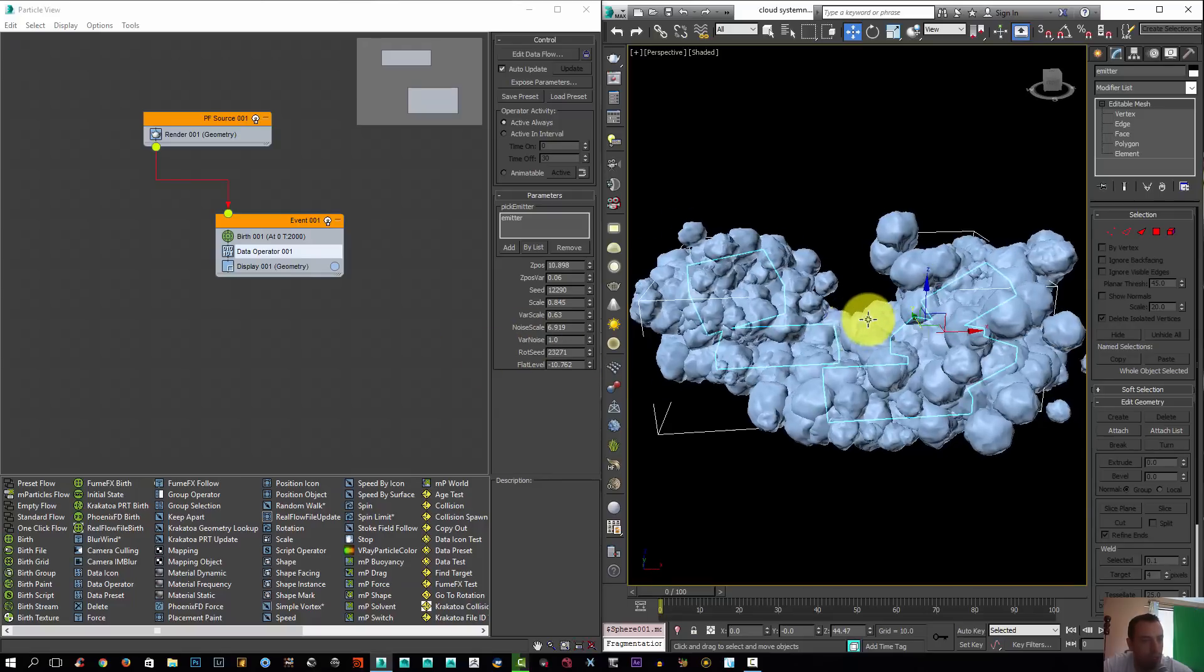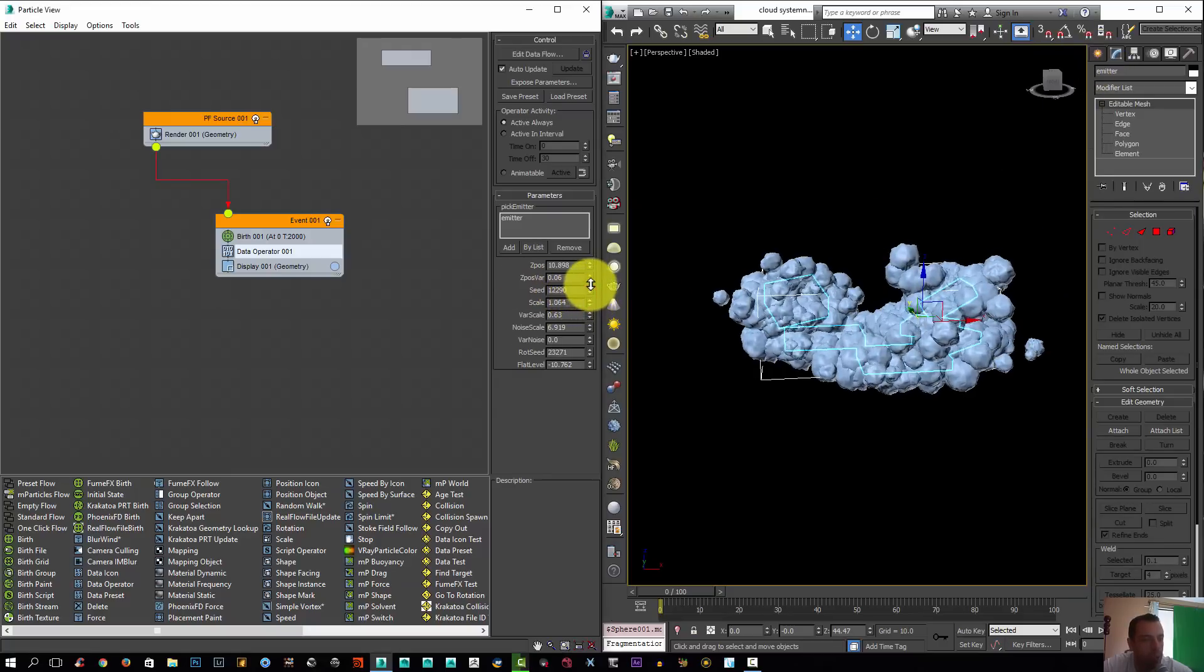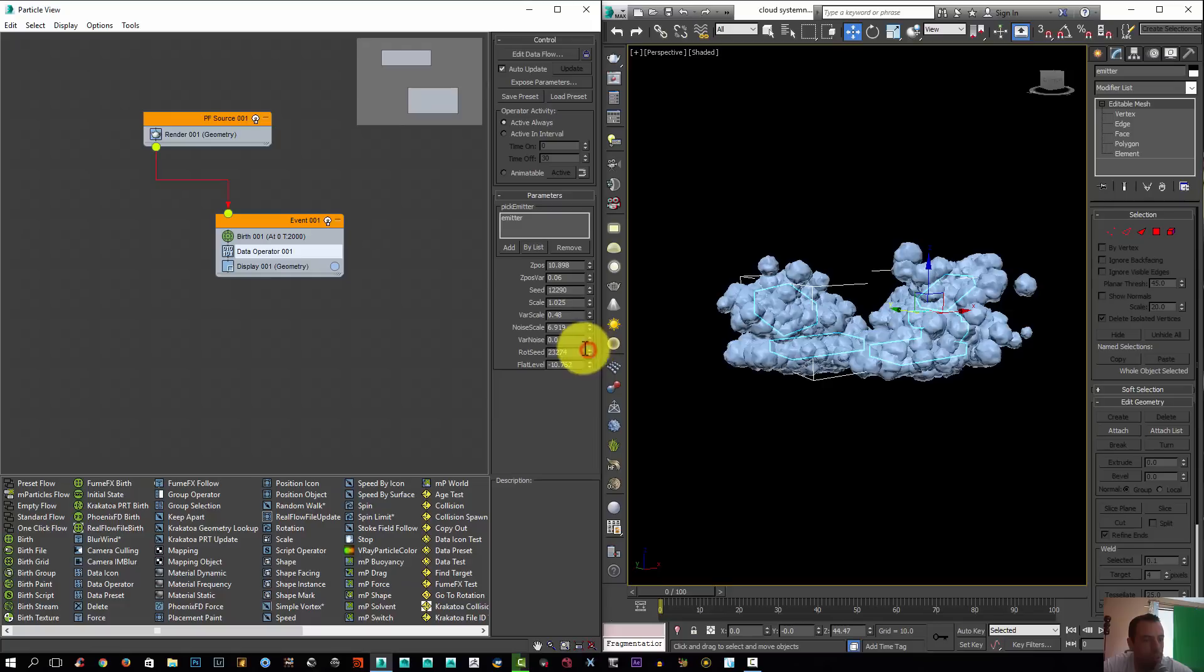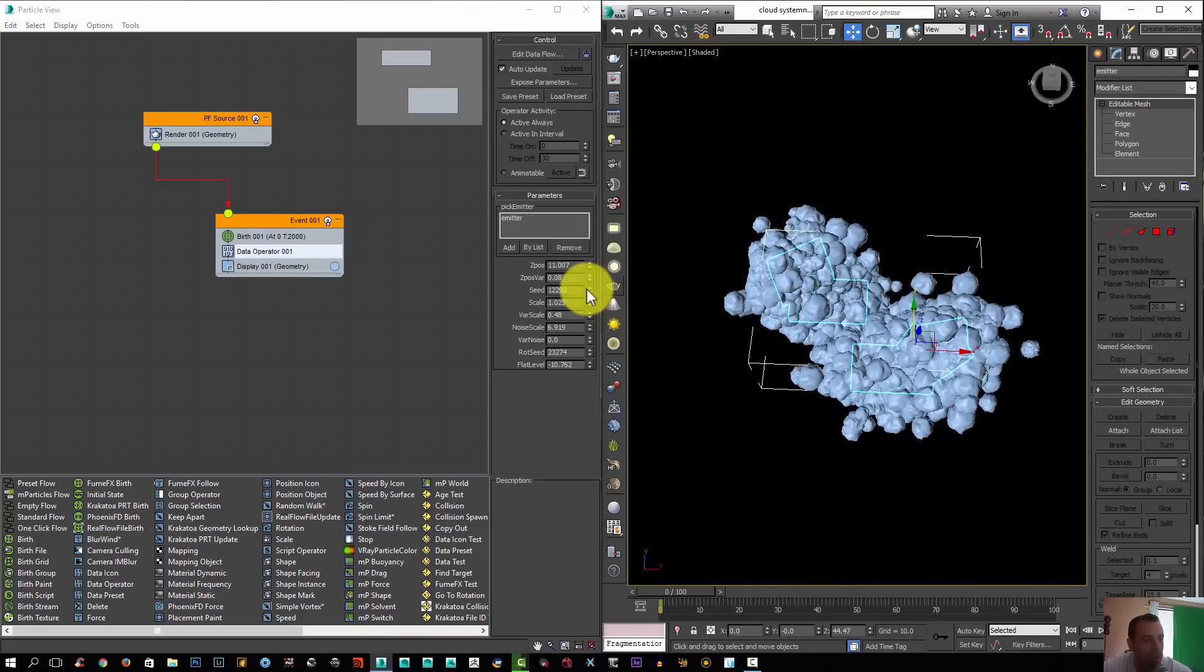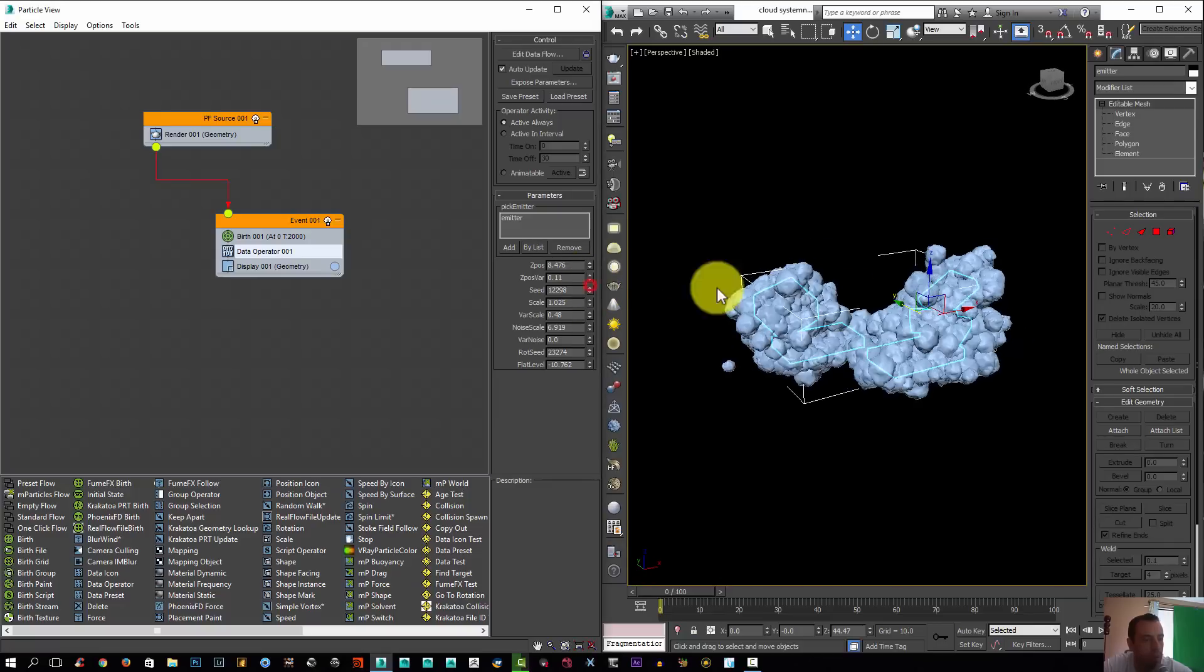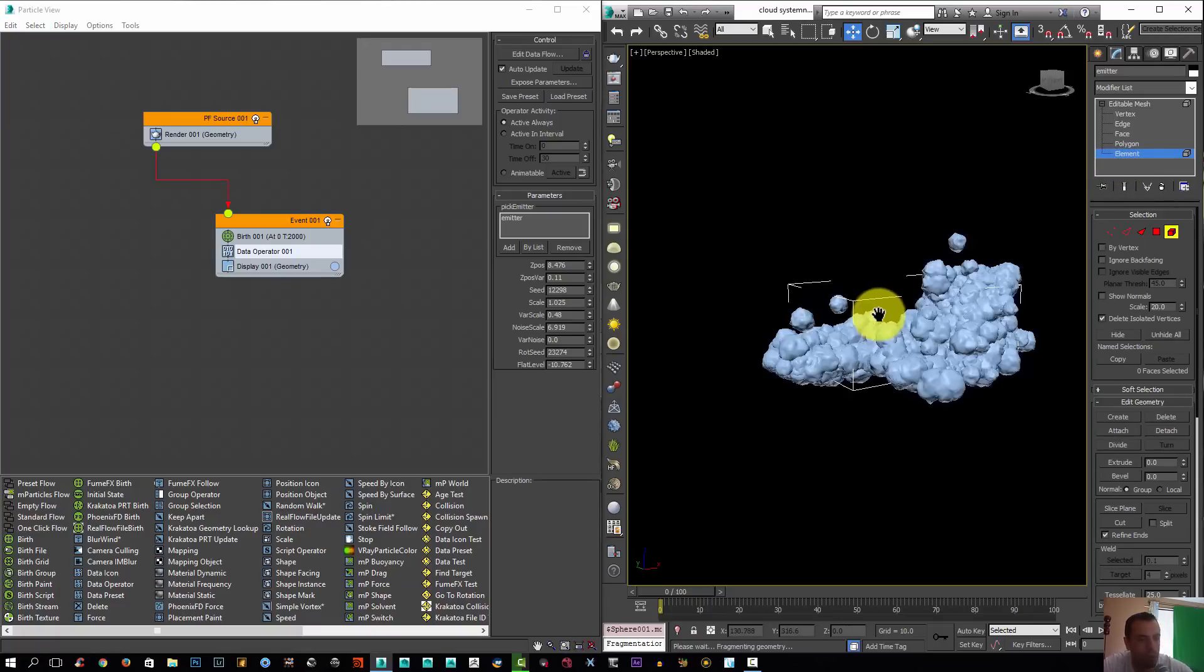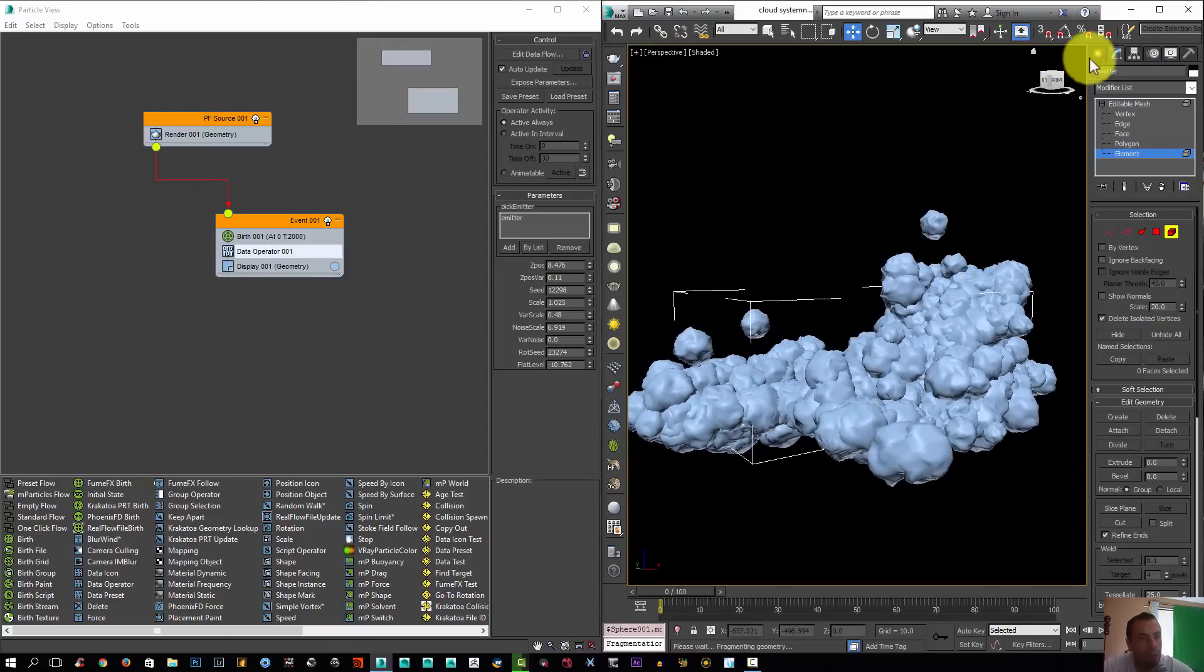The noise didn't really do much, so I'm going to just turn it off. I'm going to increase the scale a little bit and lower the variation. See different rotation seed in a different Z position. I'm going to select this element here and delete it. I like that better. Let's say you like this cloud here.